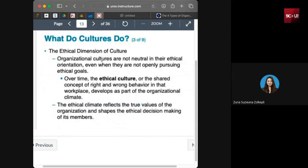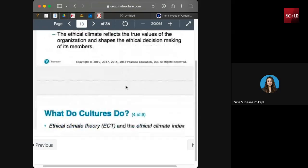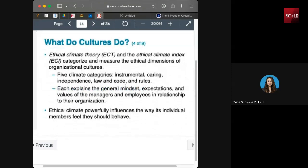Ethical culture refers to the concept of right and wrong behavior in the workplace. An ethical climate reflects the true values of the organization — less misconduct, everyone being respectful, no sexual harassment, no discrimination, no workplace bullying, and less deviant behavior, because everyone shares the same ethical values. The Ethical Climate Index (ECI) categorizes and measures the ethical dimensions in organizational culture across five climate categories: instrumental, caring, independence, law and code, and rules.